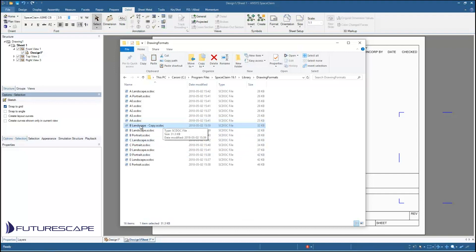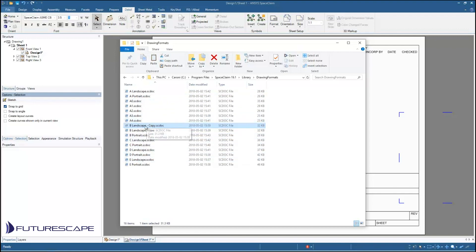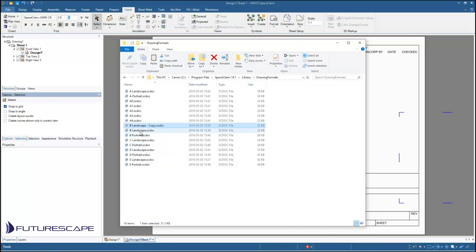So now I have my copy and you'll notice that these template files they're just SC doc files. They're just regular old model files. So they're just created using lines and text that are available under the detail tab and through the sketch tools in the design tab. You can use these to create lines, whatever.